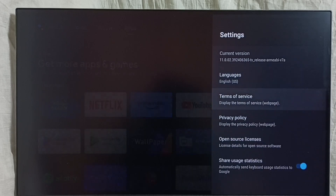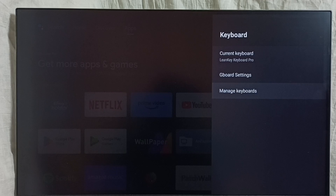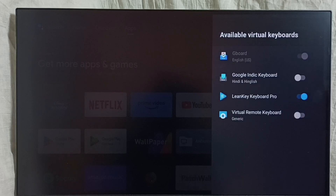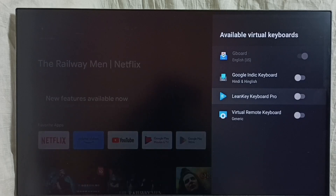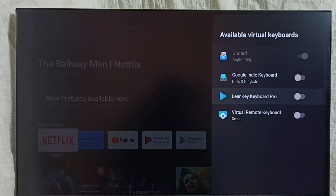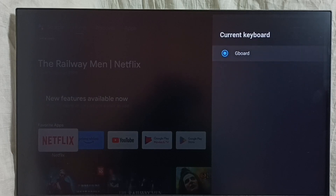Then go back, then go to manage keyboards. There we have to just disable LearnKey Keyboard Pro — that new keyboard, just disable it. It will automatically switch to Gboard. Go to current keyboard and you can see it automatically switches to Gboard. This way we can revert all these keyboard changes.